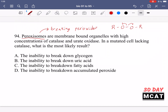Peroxides are dangerous to have in the cell — they are a necessary byproduct of some reactions, but you need to get rid of them quickly, and that's what peroxisomes do using catalase. This cell has a mutation and does not have catalase — something which breaks down peroxides — so the result would be an accumulation of peroxides. Option A, inability to break down glycogen, is not what we're talking about. B, uric acid, is incorrect. C, fatty acids, is also incorrect. Peroxisomes and catalase are used to break down peroxides, so D is the correct answer.